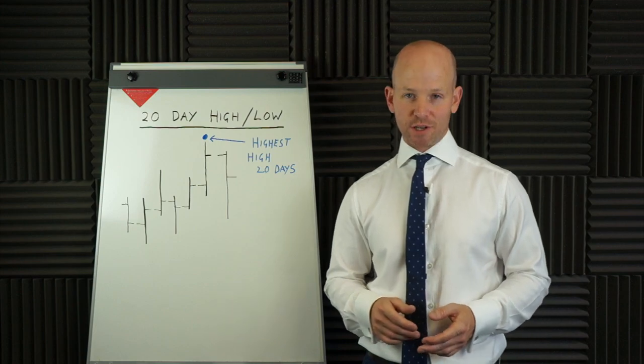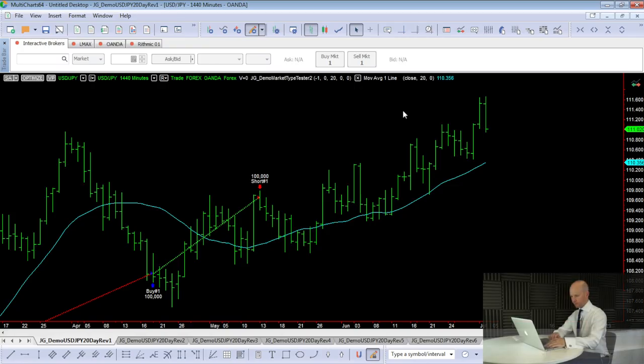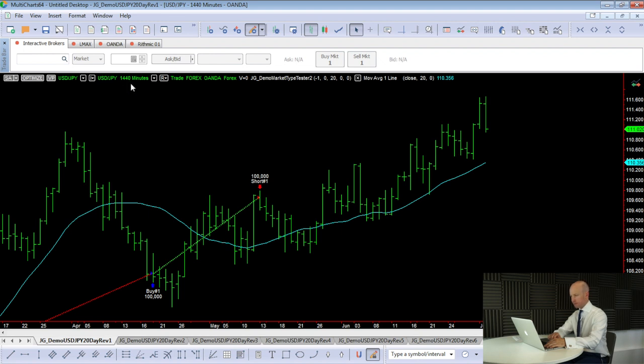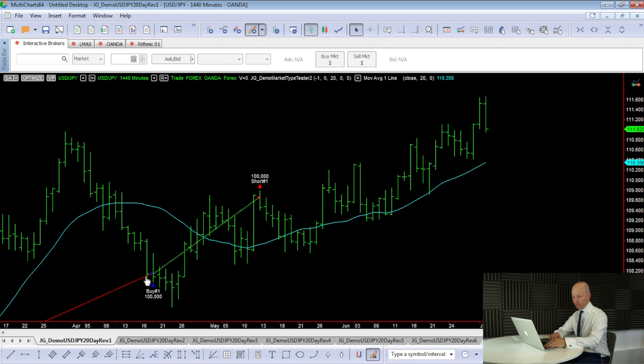Looking at this first chart, this is the daily chart of dollar yen, or 1,440-minute chart. It's the same thing. And this is the standard strategy before we've made any modifications. So what we're looking for is there's a buy here. Now this bar just before it would have been the 20-day low, the lowest low here of the past 20 bars. And so we bought on the open of the next bar.